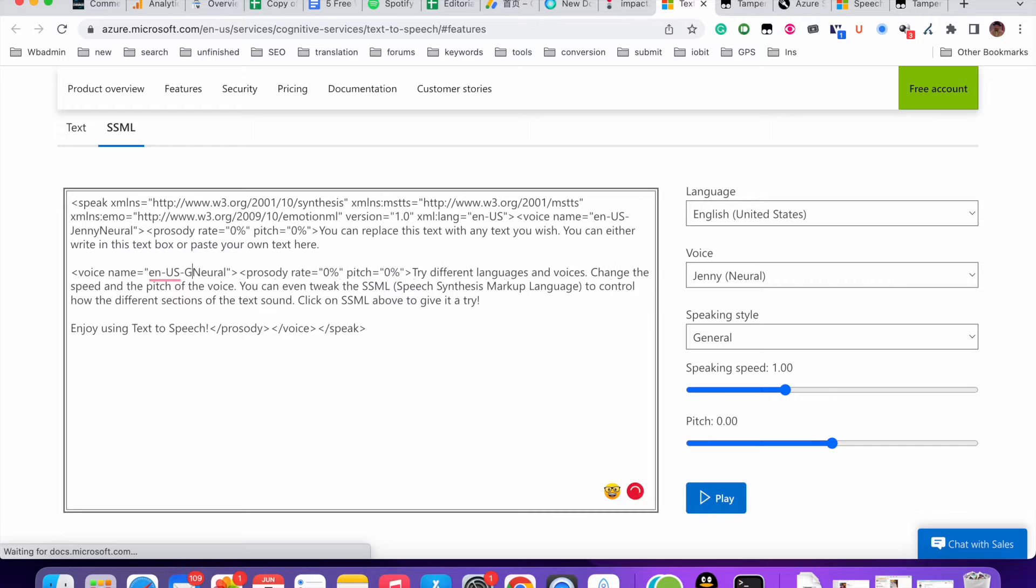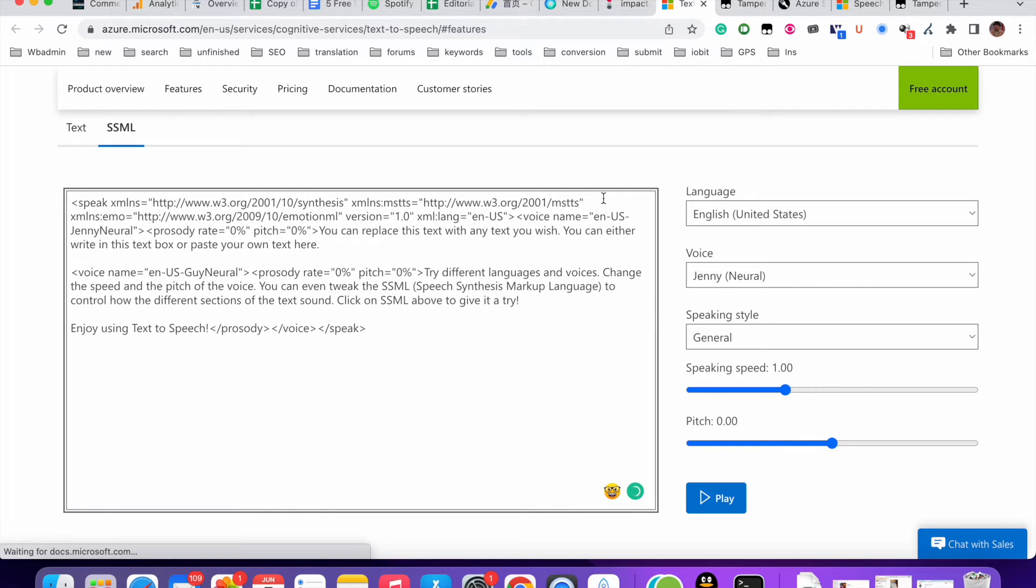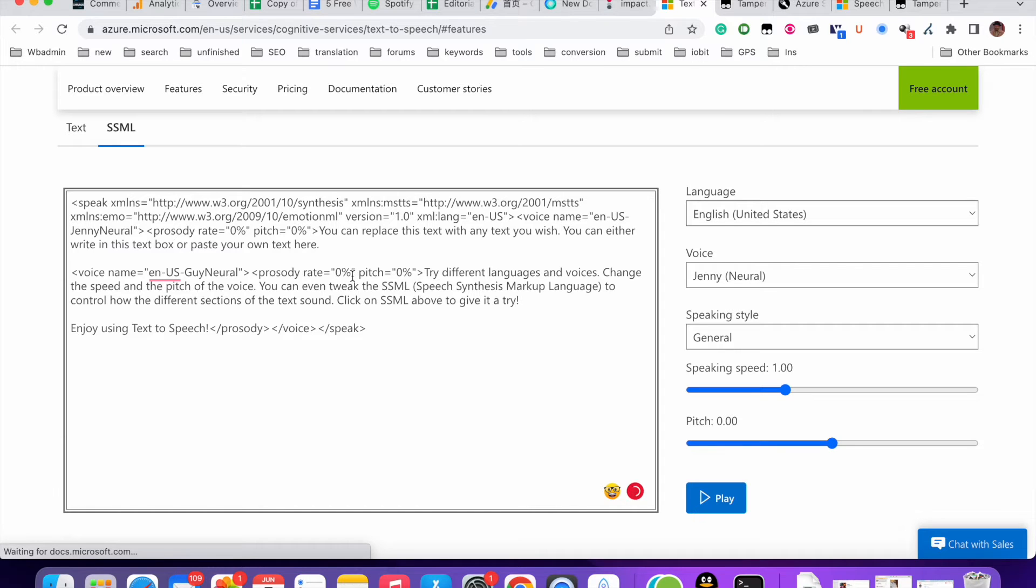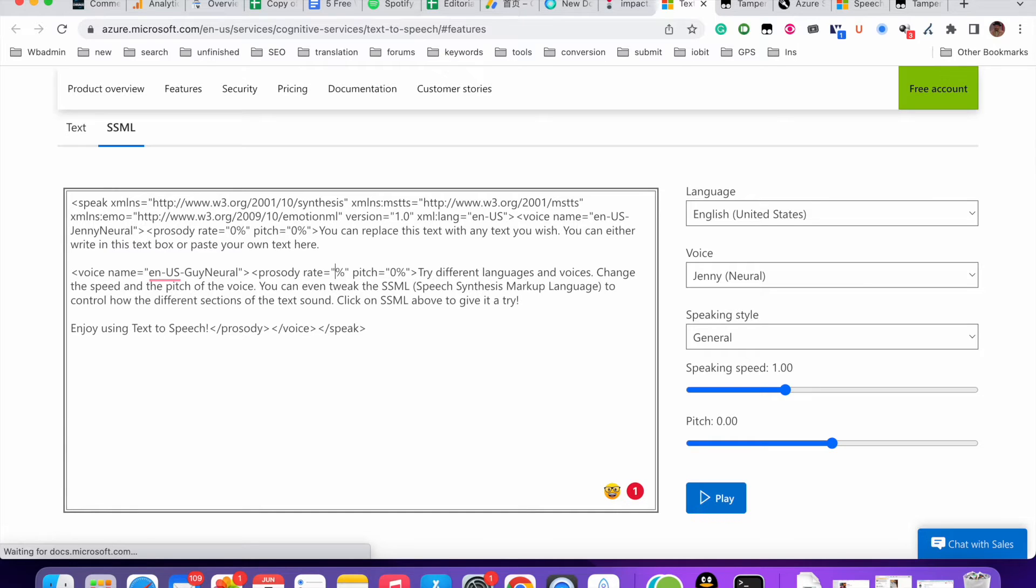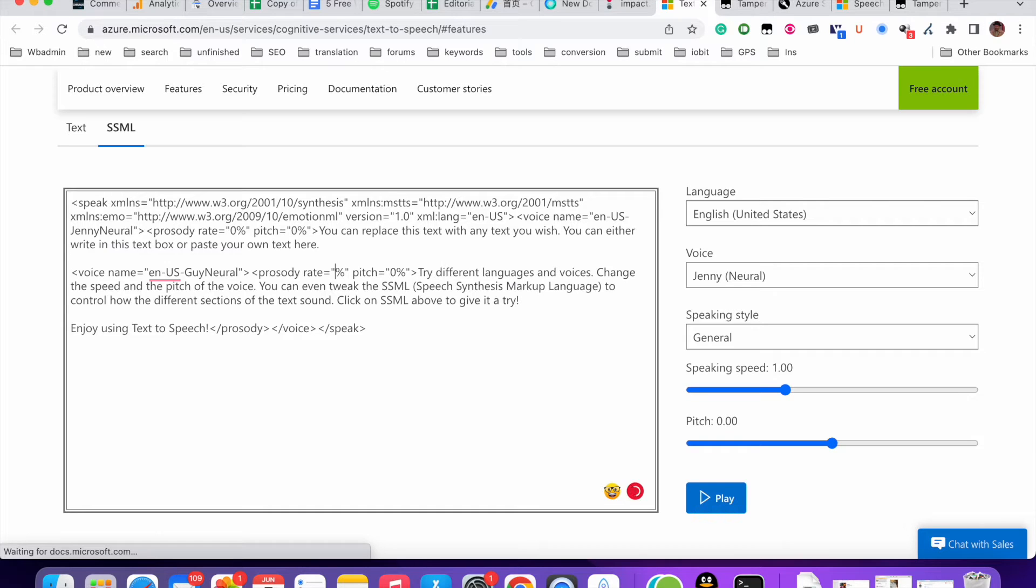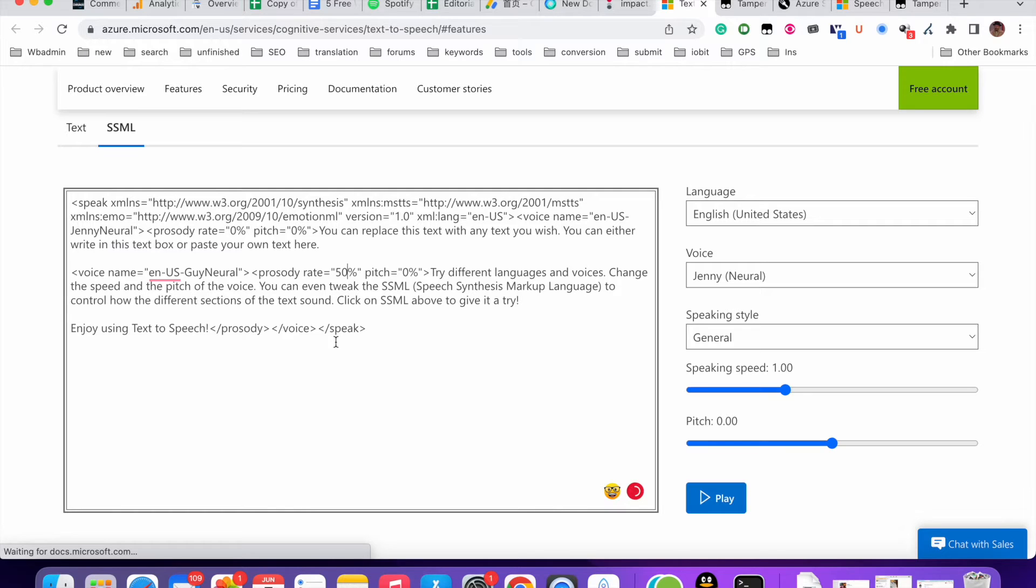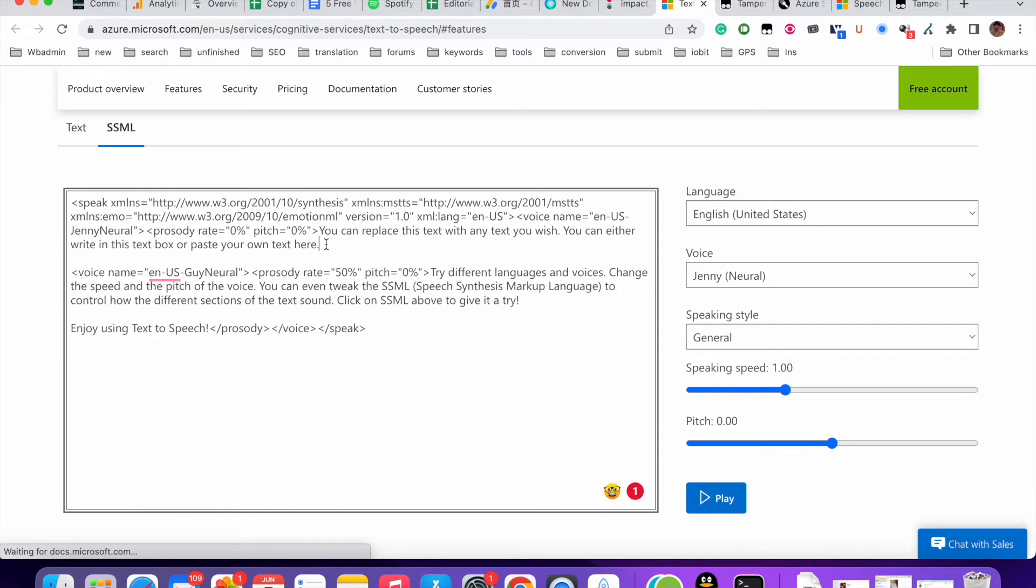Voice name to Guy. So, and rate. Like, 20, 50%. So let me just play it.